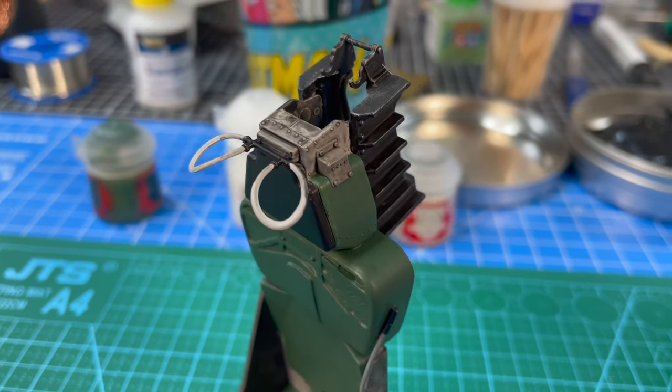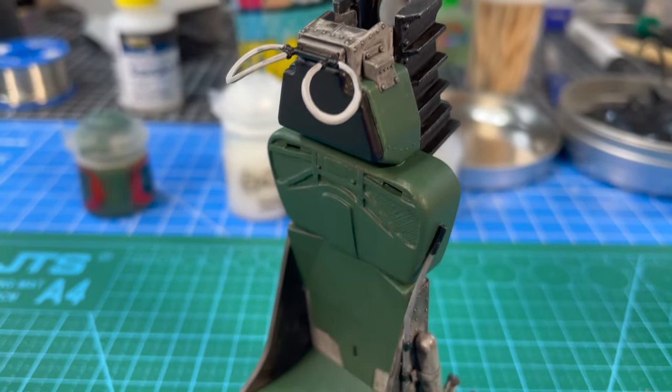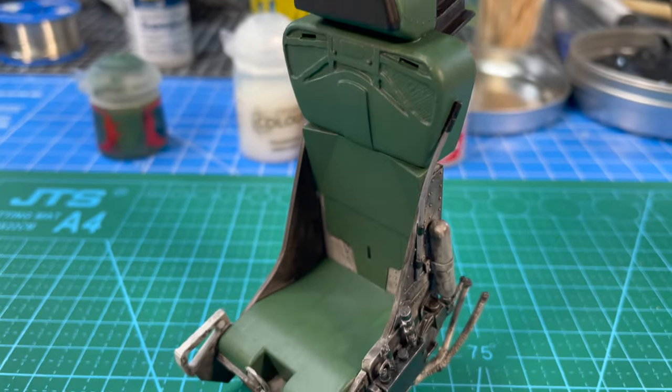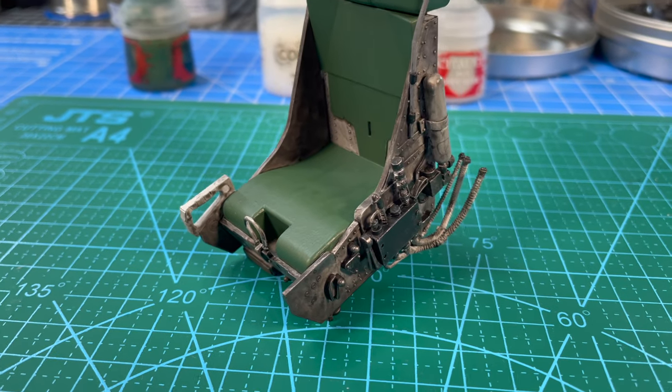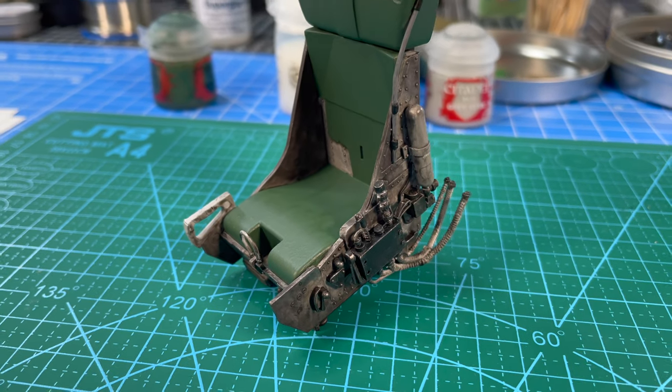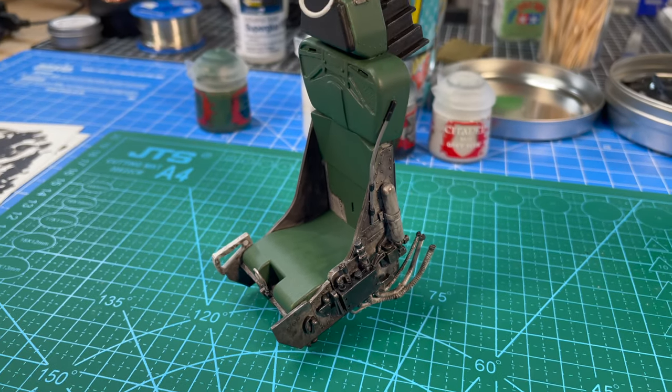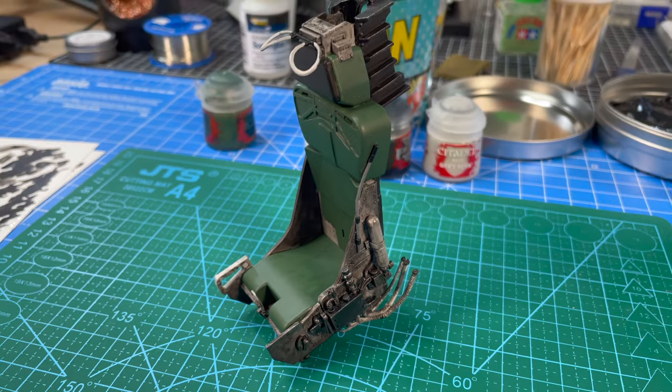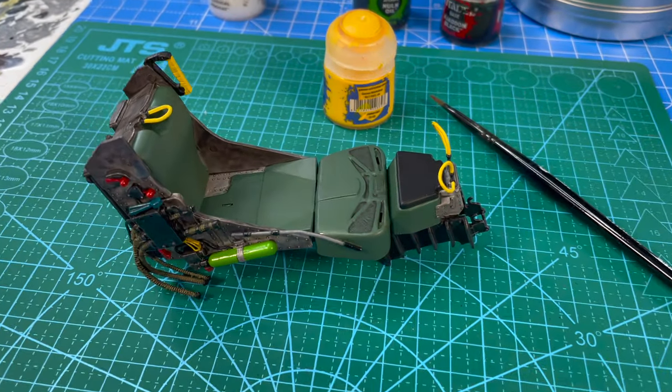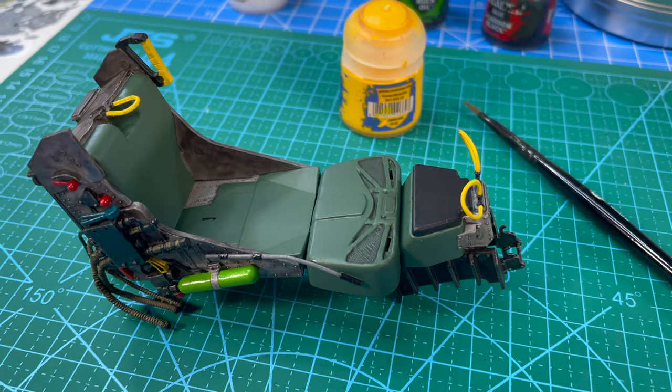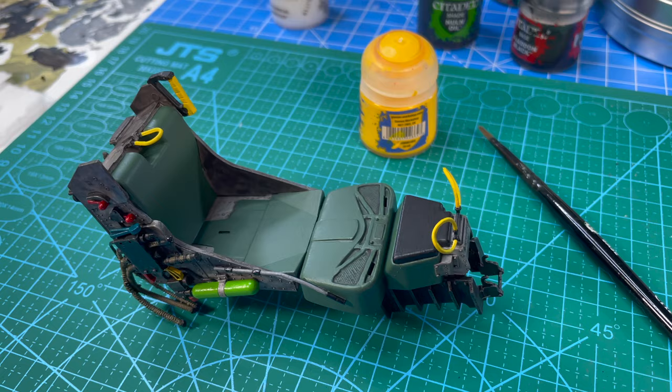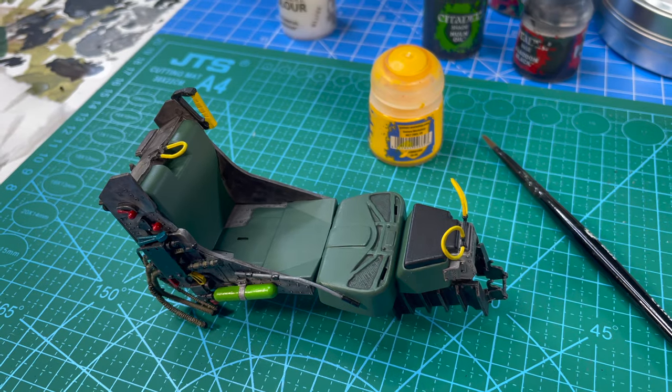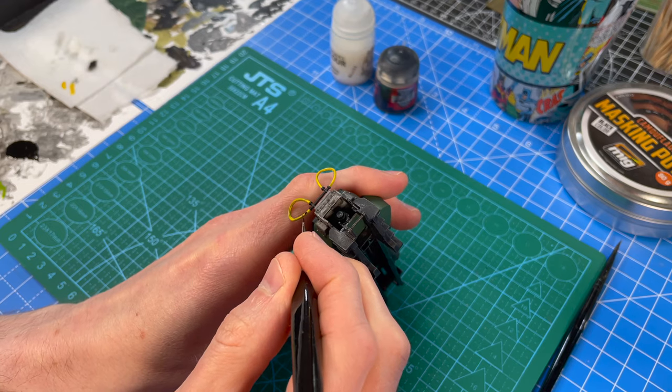Here we've blocked in some colours on the chair. Just some basic greens and blacks upon what we already had, which is our sort of muddy metal grey. It's all looking a bit drab, isn't it? Let's get colourful. Look at this. We've blocked in some bright colours here. Let's make this chair really jazzy.